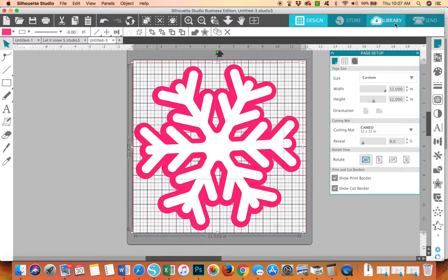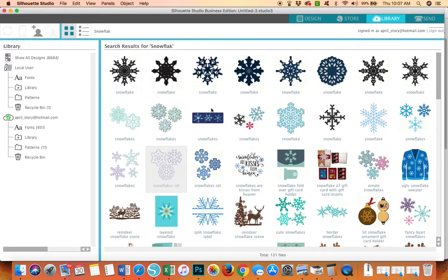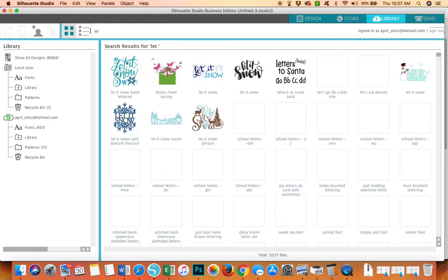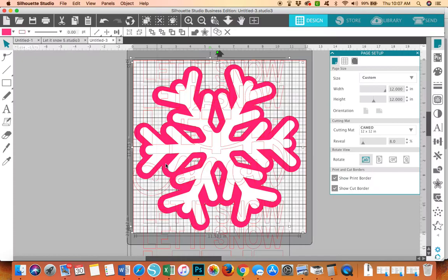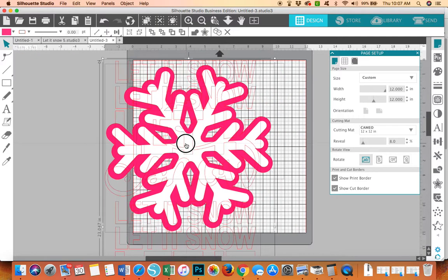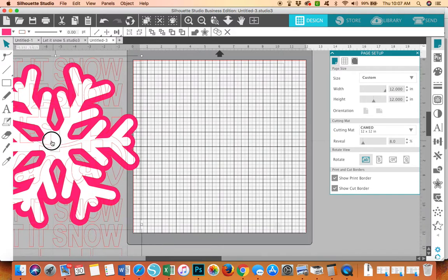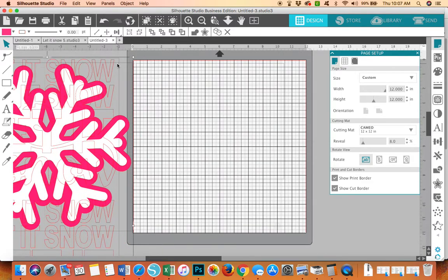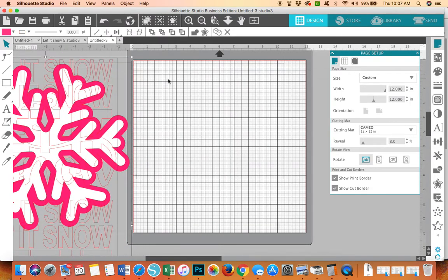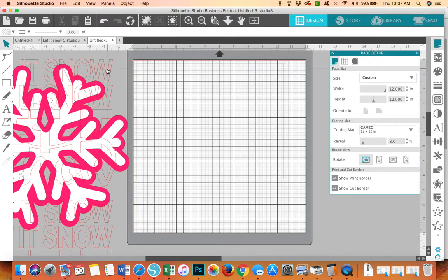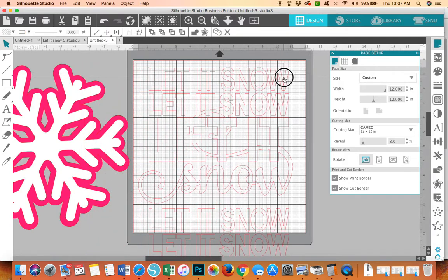Now I need my Let It Snow. So I'm going to search for Let It Snow. And all I have to do is put Let It and it comes up. Now this is cool. Okay. This might be too busy, but you know what. Let's try it. So he's pulled in there on top of my snowflake. I'm going to move my snowflake off to the side.